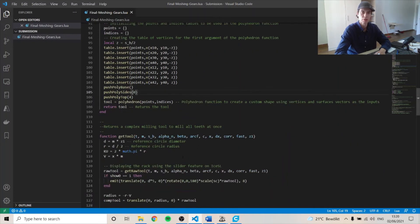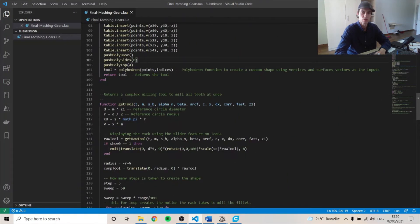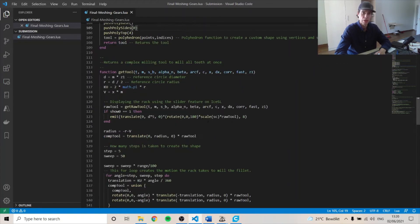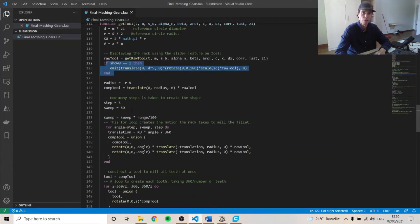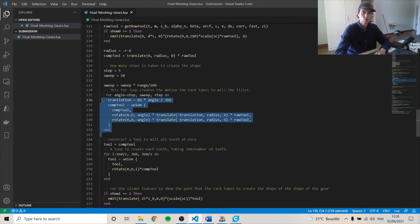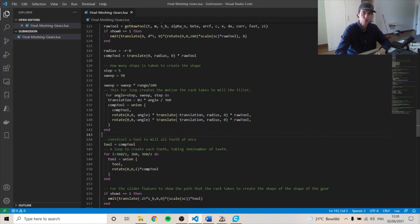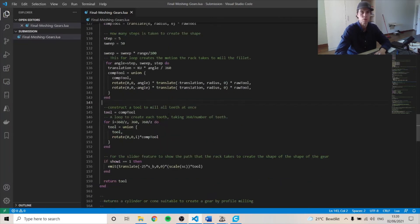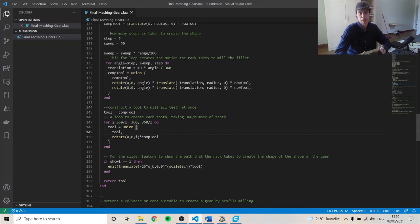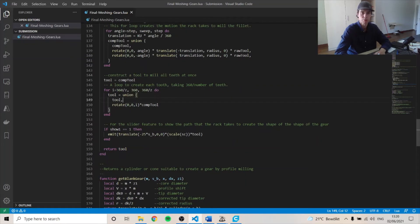And these functions here are used to get the tool. And then this one is for the sliding function. And then so this loop here, this is used to rotate and translate the milling rack to mill out the shape of our gear. And then this loop is to loop over 360 divided by the number of teeth to mill every tooth that we have desired in the initial parameters.